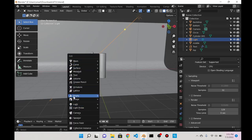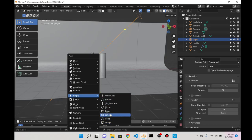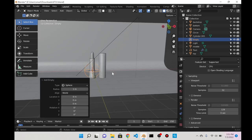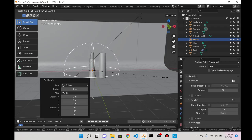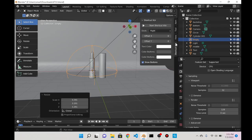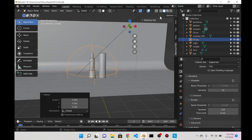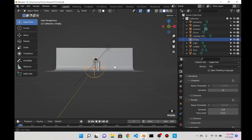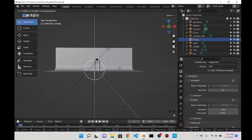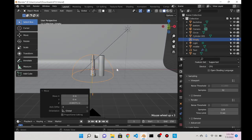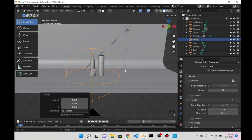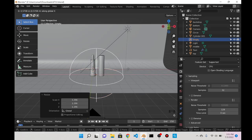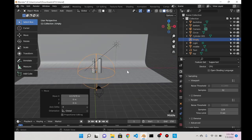I'm going to add an empty, a sphere. I'll scale it by pressing S. Let me turn on my shortcuts. I'll grab the empty, press G to grab it, Z to move it down, scale it a little more, then G to grab it and X to move it on the x-axis.